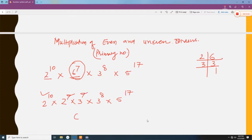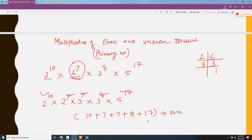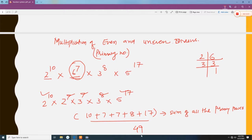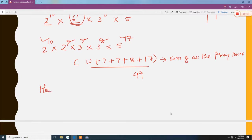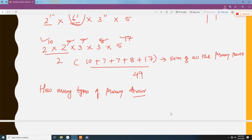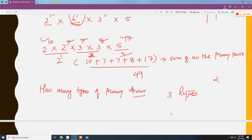Now take all the powers and sum them up: 10 + 7 + 7 + 8 + 17 = 49. This is the product of all prime powers of the given number, and its value is 49. If they ask how many types of prime divisors there are, count the distinct prime bases: 2, 3, and 5 — that is 3 types.